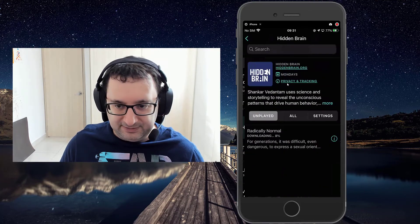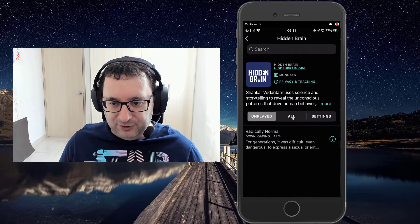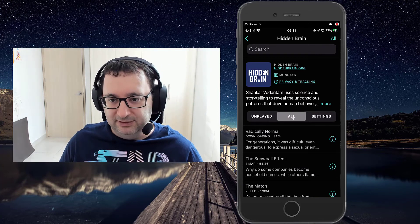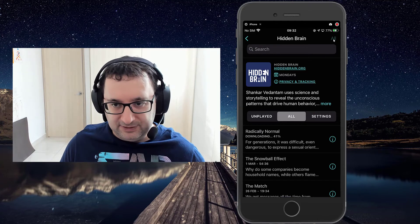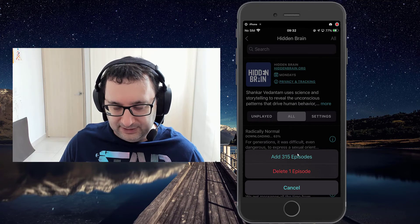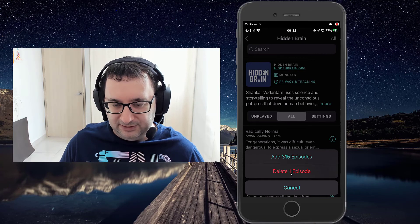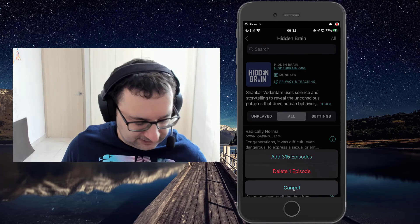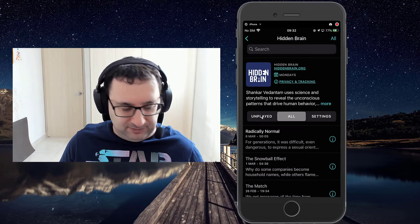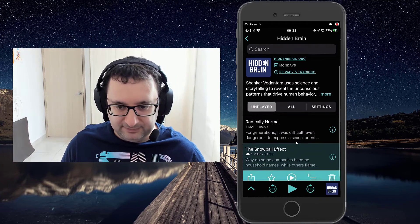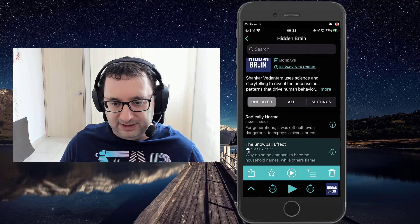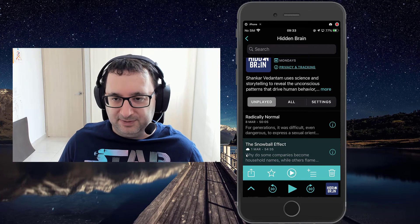Down here, Hidden Brain now appears in my list and it's downloading. If you want to listen to the entire back catalogue of episodes, you select all and then select all at the top, and you have the option to add all the episodes on the list. What it will do automatically is add them to the unplayed list. If you start playing it and it hasn't downloaded, you'll get a cloud icon which shows it'll be a streamed episode as opposed to playing locally.